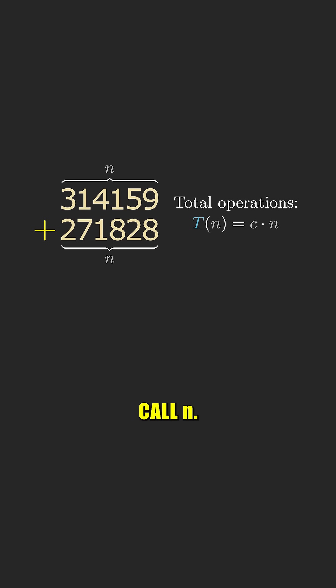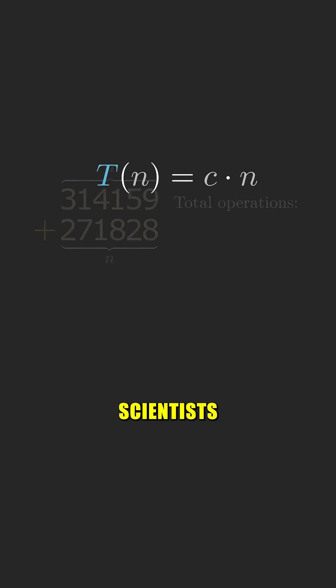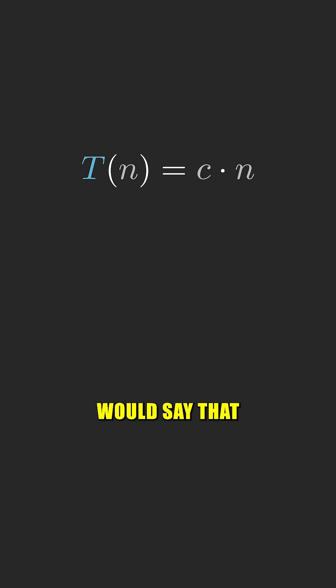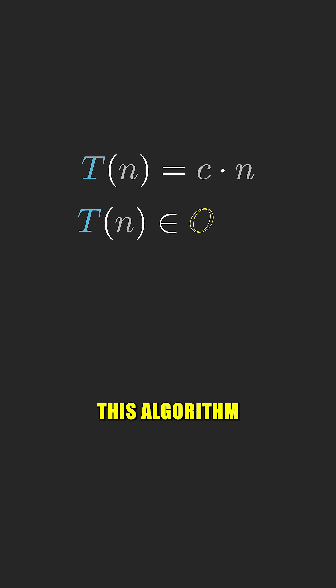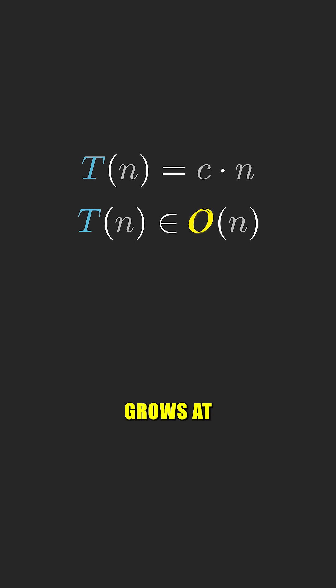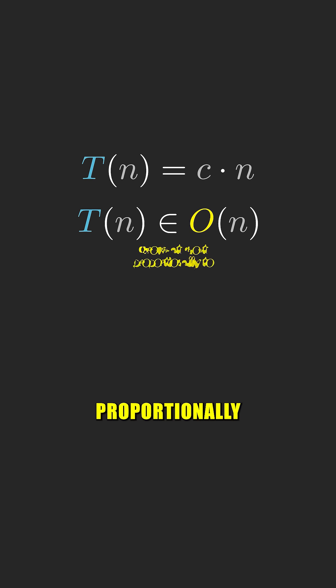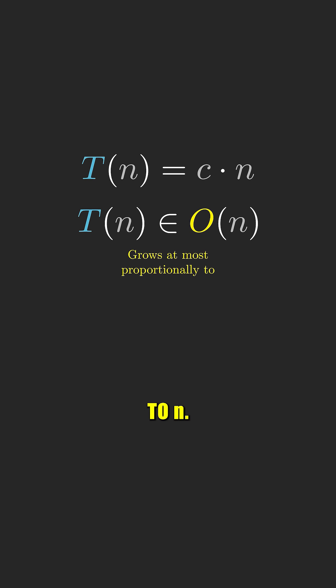So the total number of operations is proportional to the number of digits in the inputs, which we'll call n. Computer scientists would say that the time complexity for this algorithm is in O(n), meaning it grows at most proportionally to n.